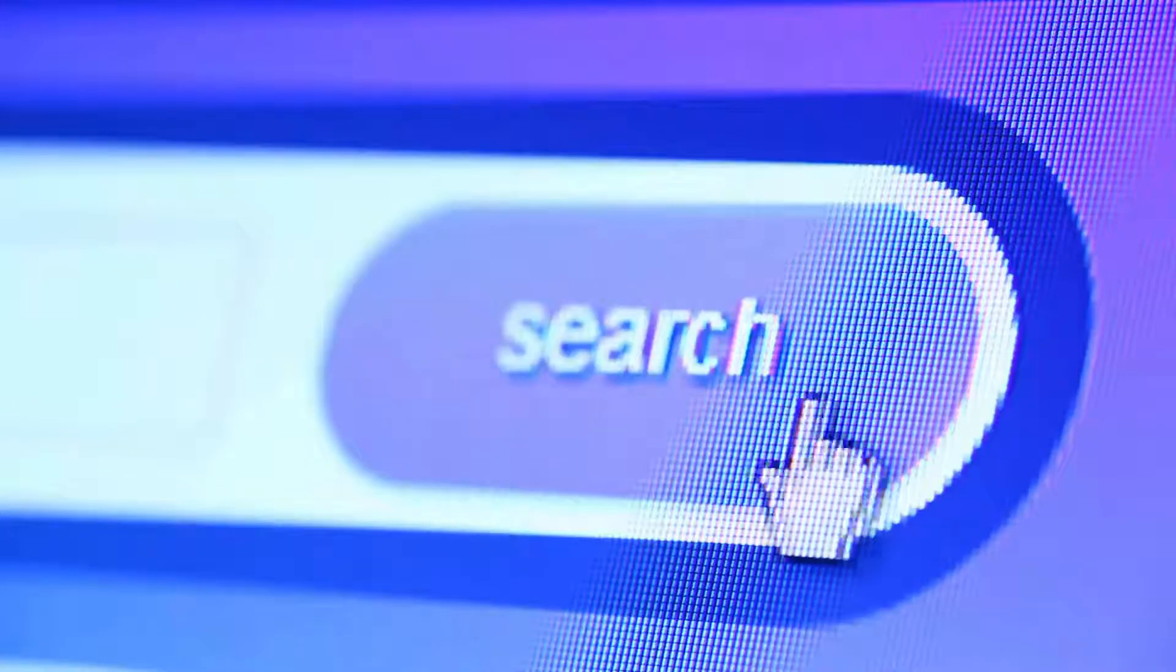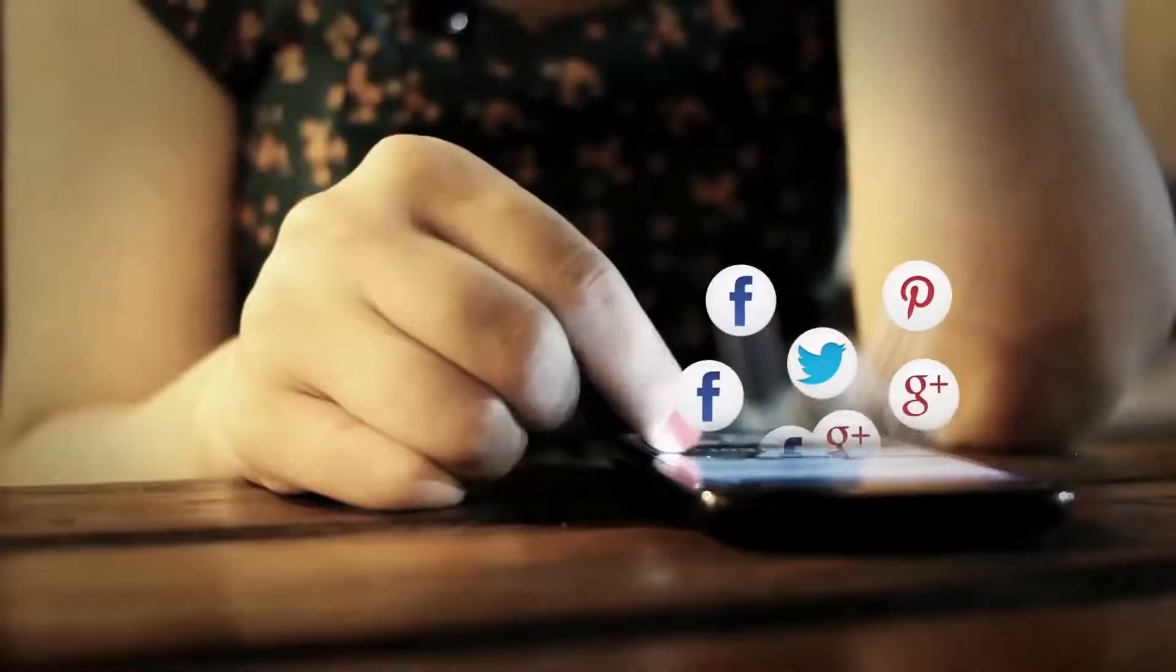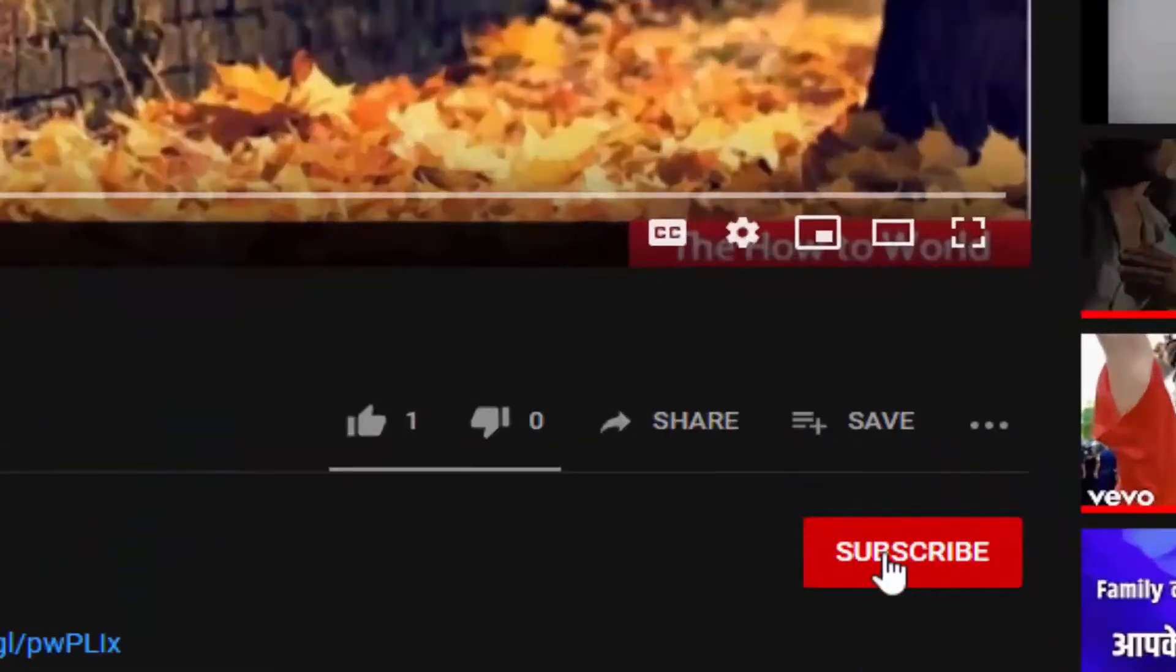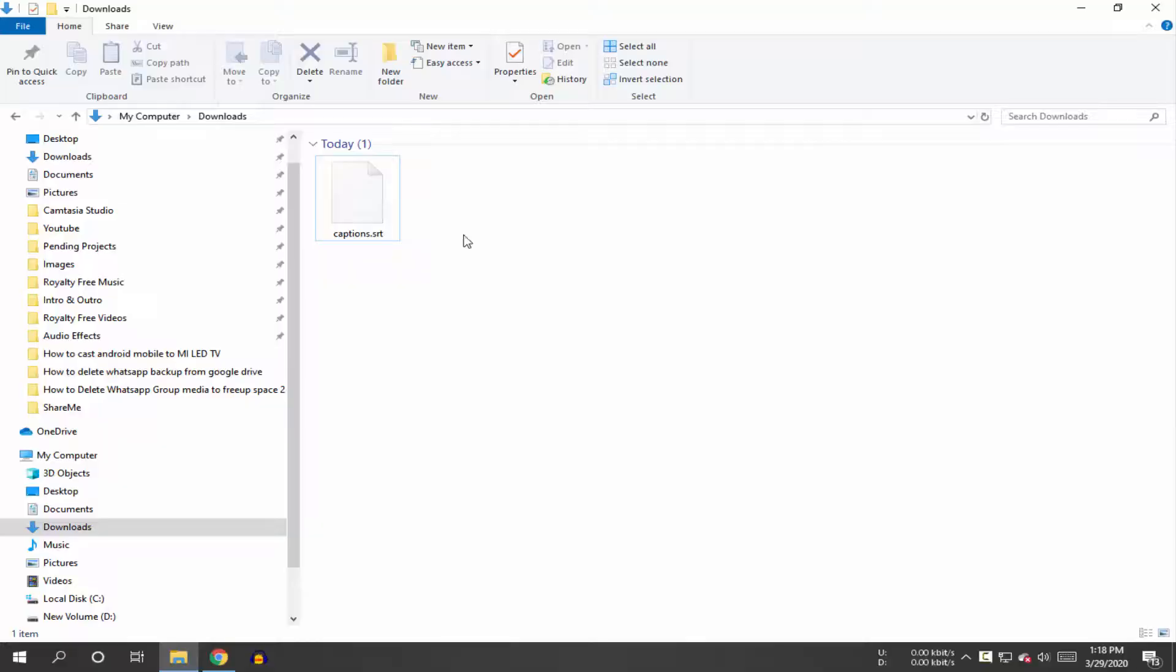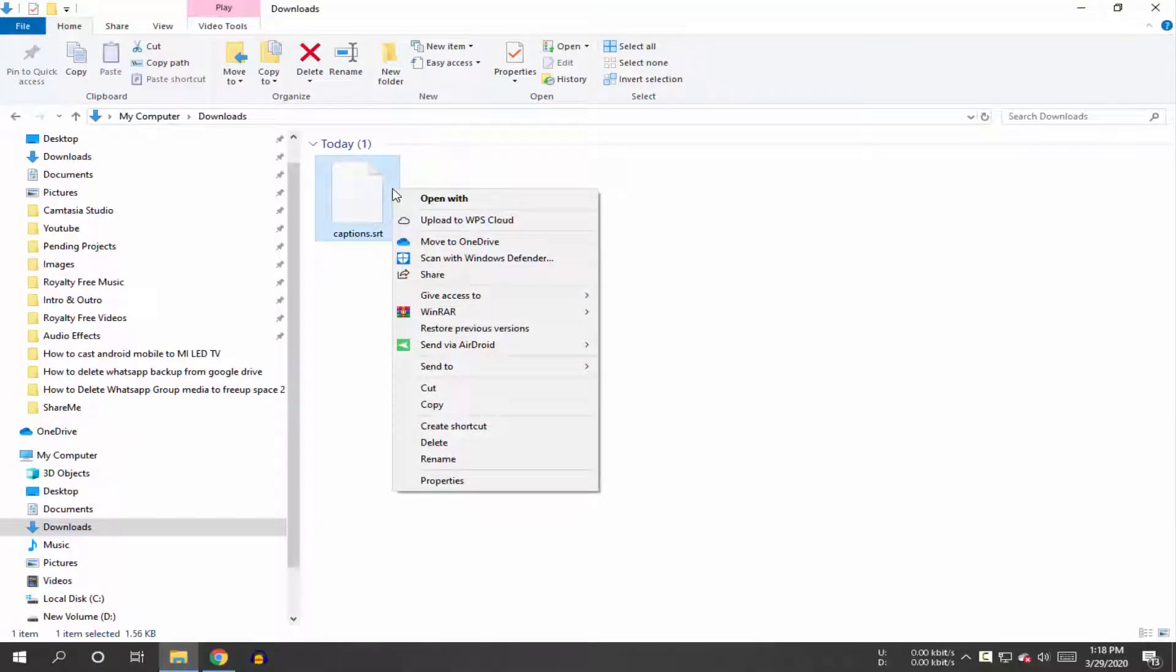If this is your first time here and want to learn more about computer, internet, applications, then make sure to hit the subscribe button and the bell notification icon so you don't miss anything.